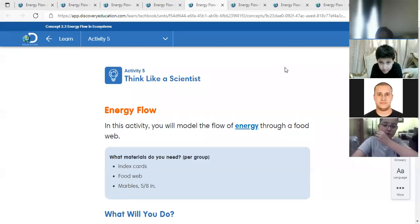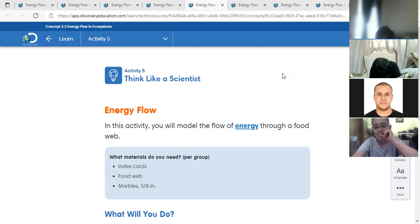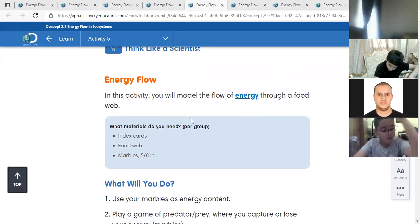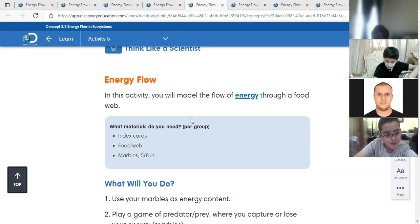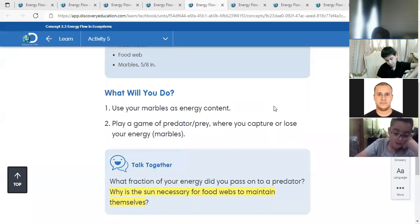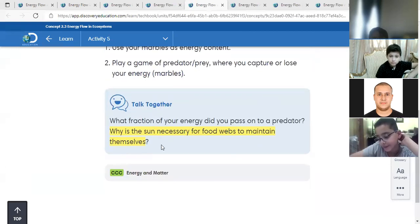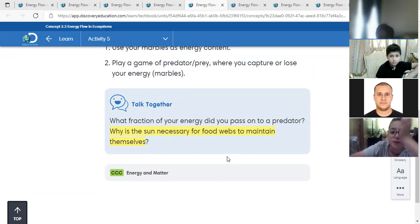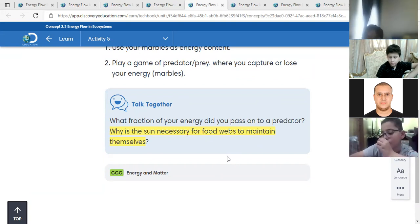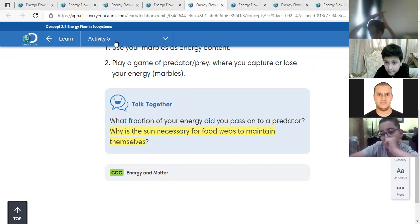Okay, Grid 5 - this is activity number 5 in Concept 2.3, page 116. It says energy flow. In this activity you will model the flow of energy through a food web. Materials needed include index cards, food web, and marbles. We will use the marbles as the energy content - it's like a small game. There is an important question: why is the sun necessary for food webs to maintain themselves?